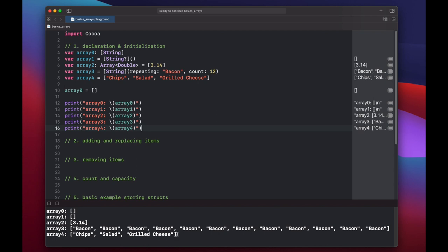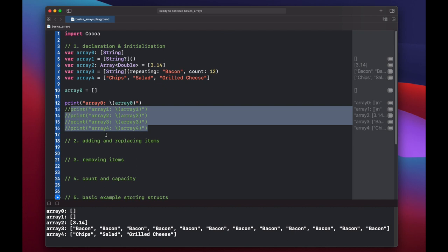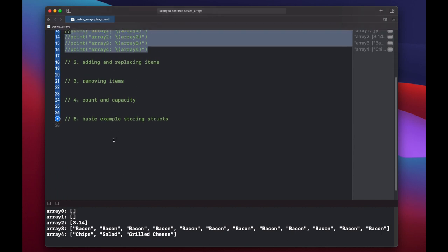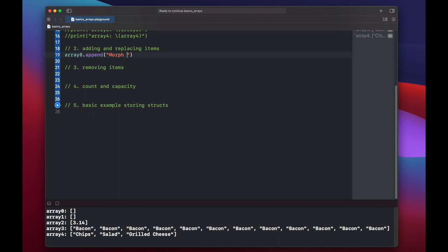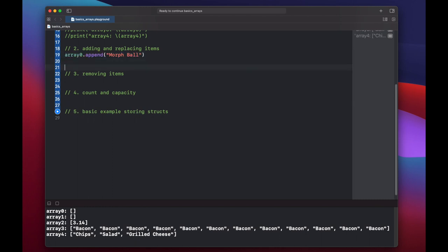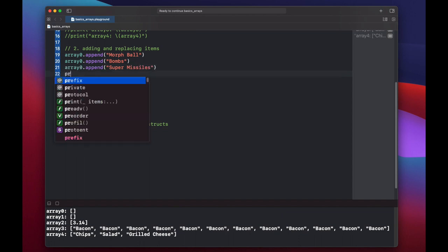Since array zero is already empty, let's work with that one to add and replace values. Let's add a few items to array using the append method. Array zero dot append. We'll add our first element will be morph ball. Second element will be bombs. And then we'll add super missiles.